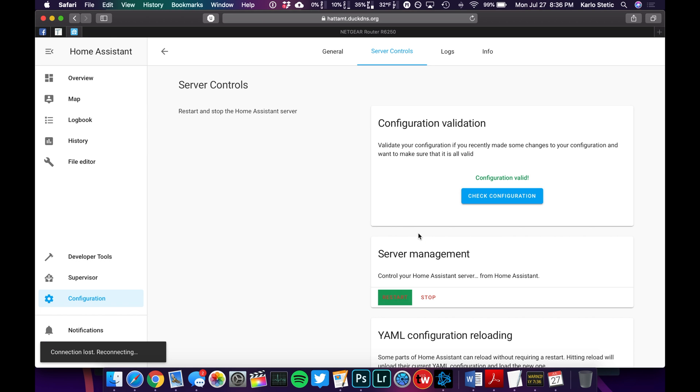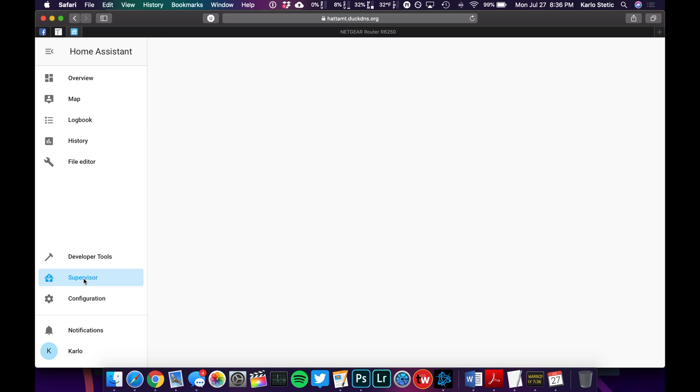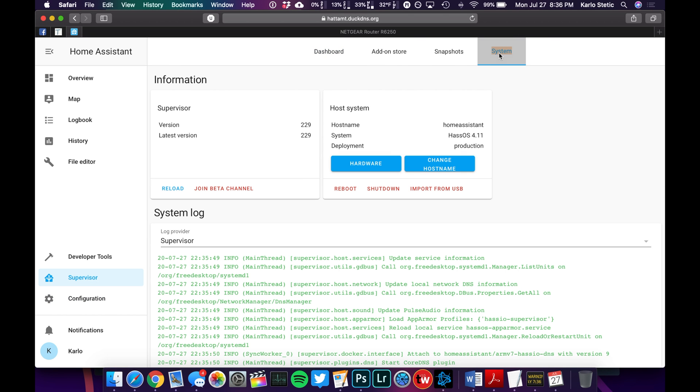It should only take a couple of moments for it to restart, and then we're going to check to see if the integration shows up. If a simple restart of Home Assistant doesn't notice the change to see the Z-Wave controller that you're using, then you might have to actually restart the entire Raspberry Pi, and the way you would do that is by going to Supervisor, System, and Reboot.